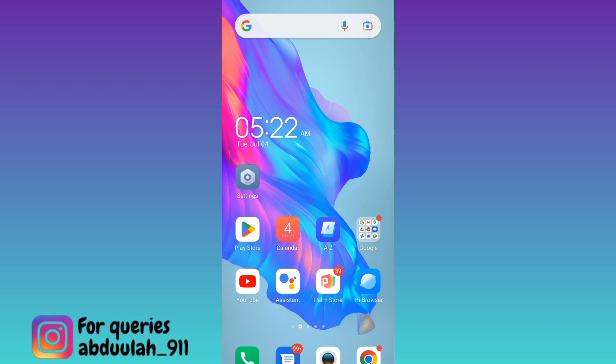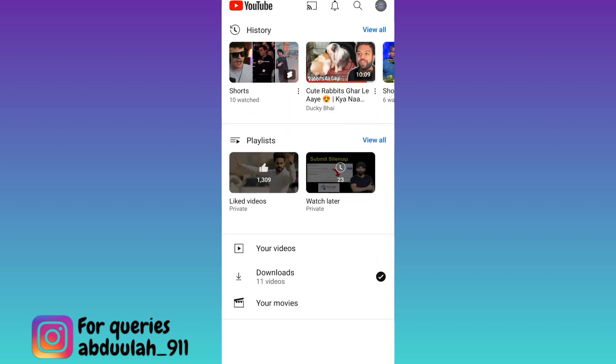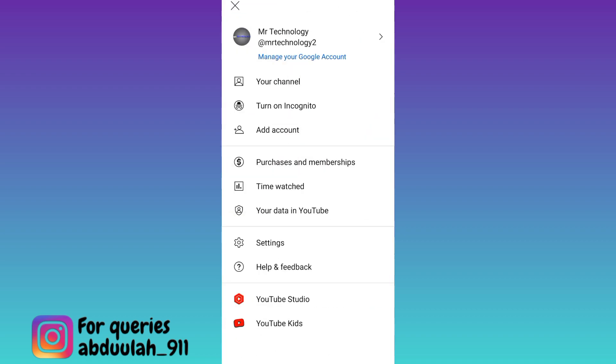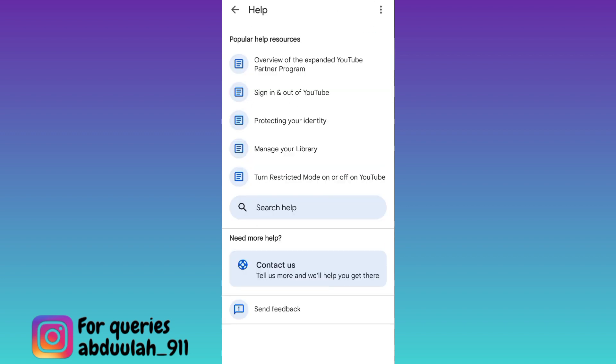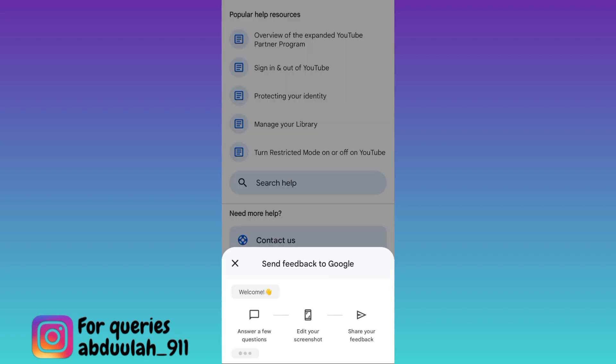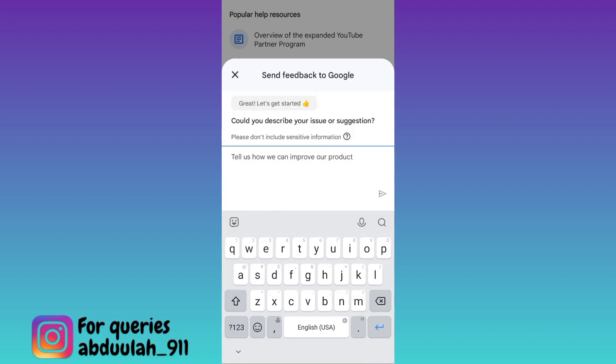If you have deleted some videos from your YouTube channel and want to recover them, open the YouTube application, click on your profile icon at the top right corner of your screen, then click on Help and Feedback, tap on Send Feedback, and then click Get Started.